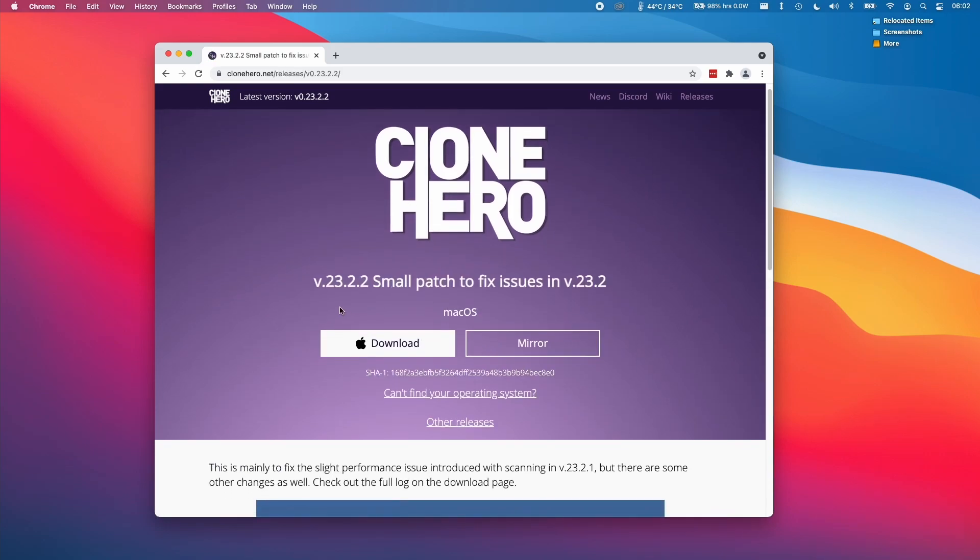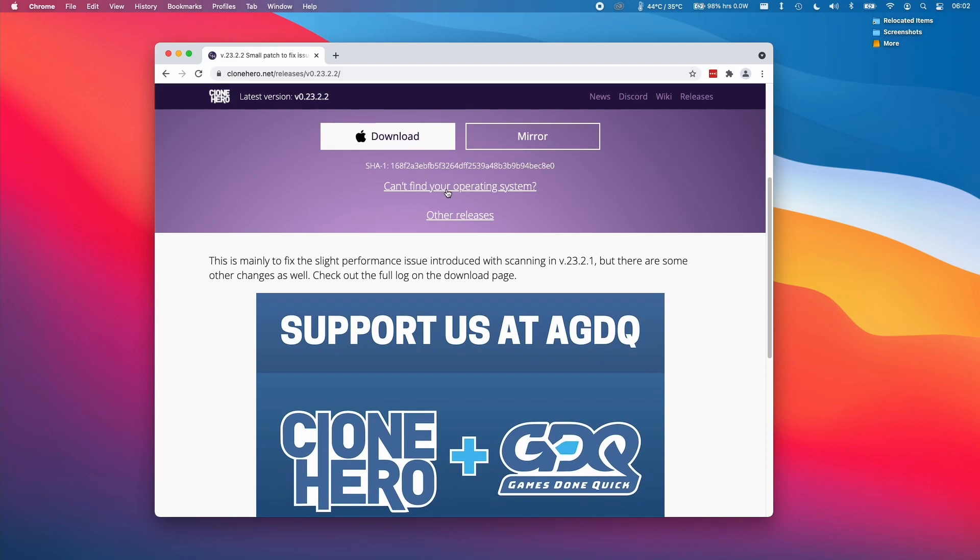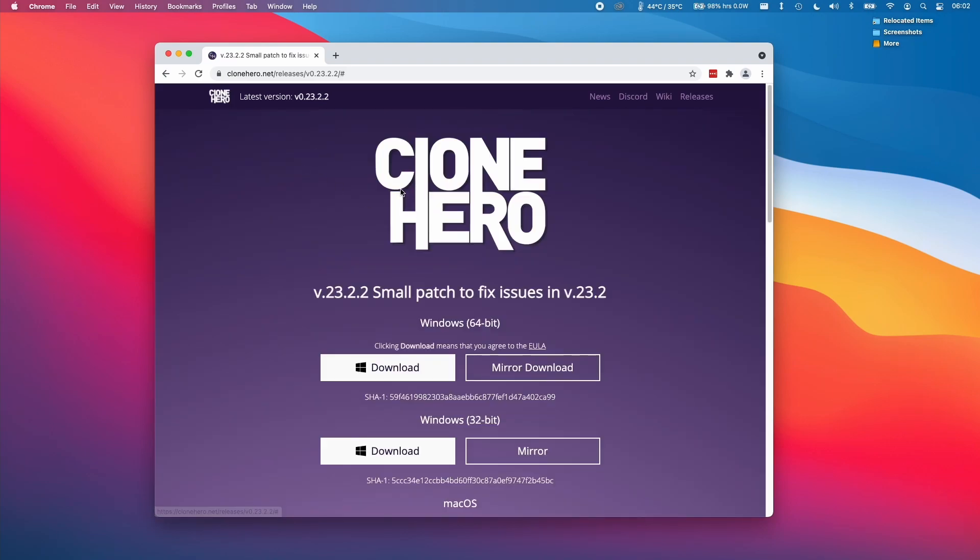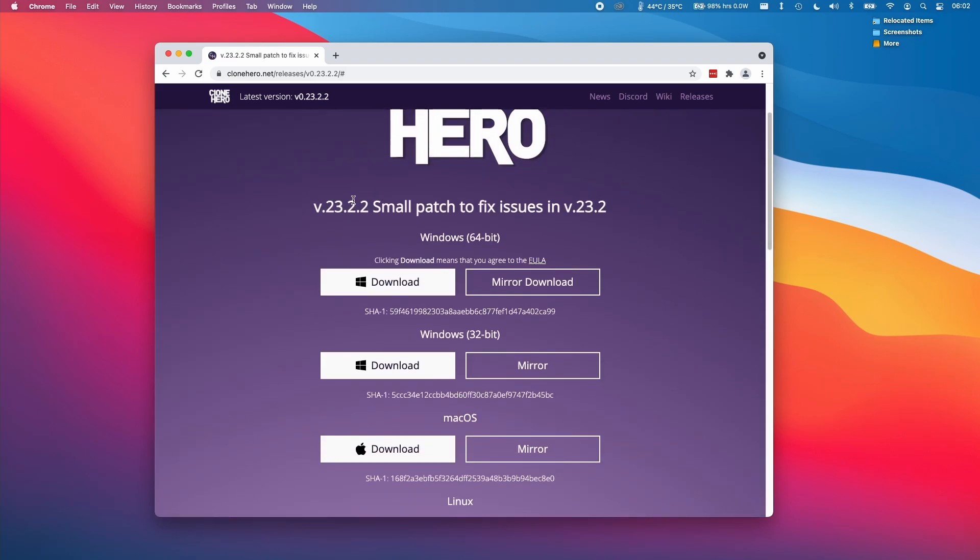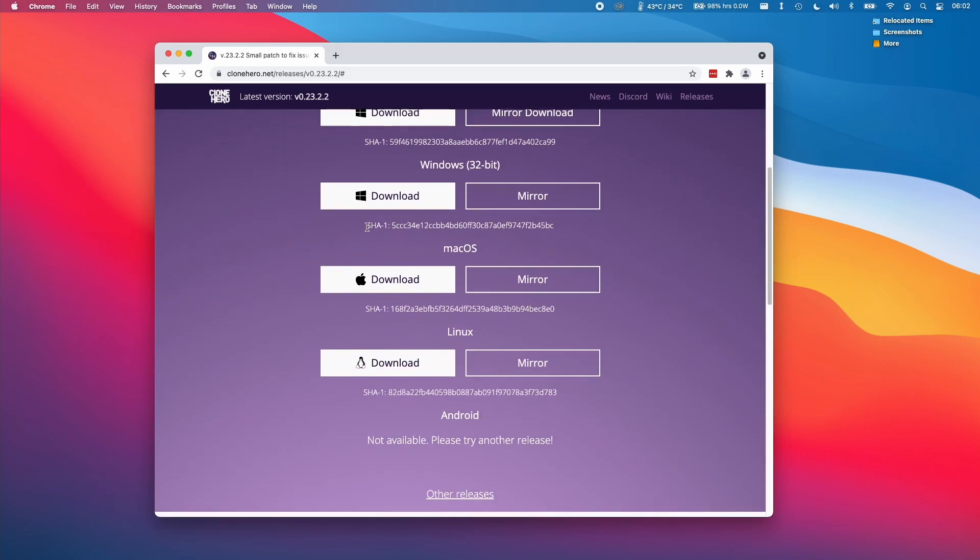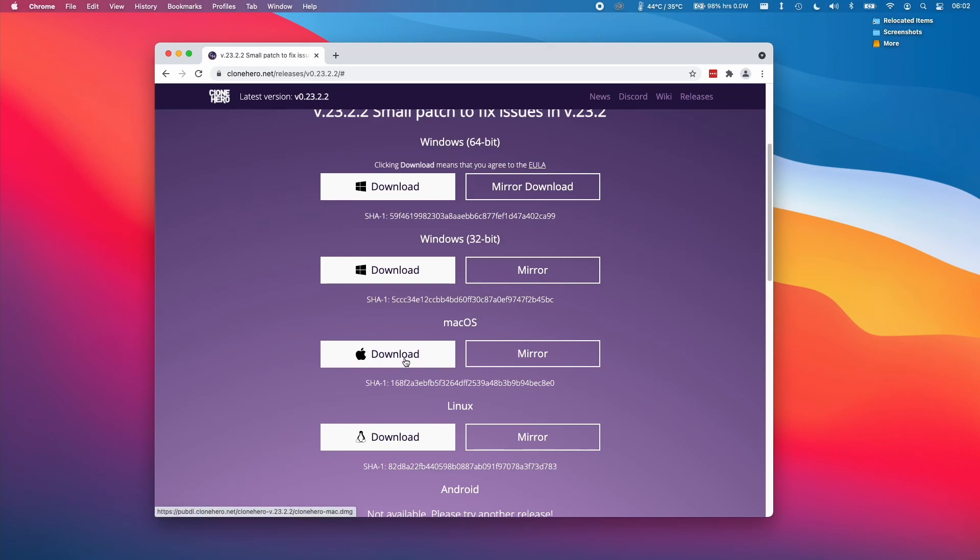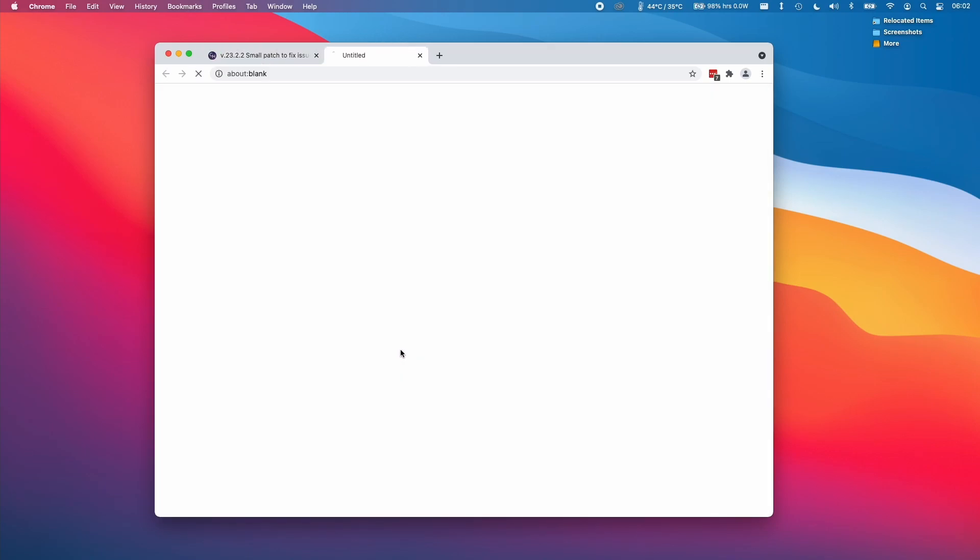It's automatically found that we're running macOS, however if we can't find the operating system version we have here then we can click on that link and it's going to reveal all of the different operating system versions that we can download. I'm going to download the macOS version here.